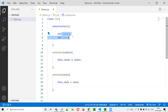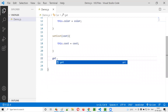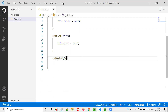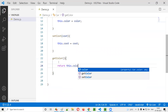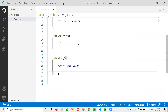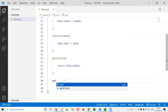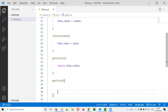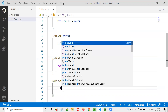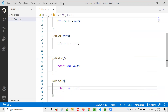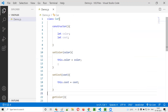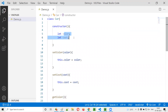Now, to access the data already assigned to these variables from outside the class, we have to use getter methods. Get color — this will return this.color. Whoever calls this method, it will return the color of the car. Get cost — this will return this.cost, the cost of the car. We have successfully created setter and getter methods for setting and retrieving values from these variables outside the class.